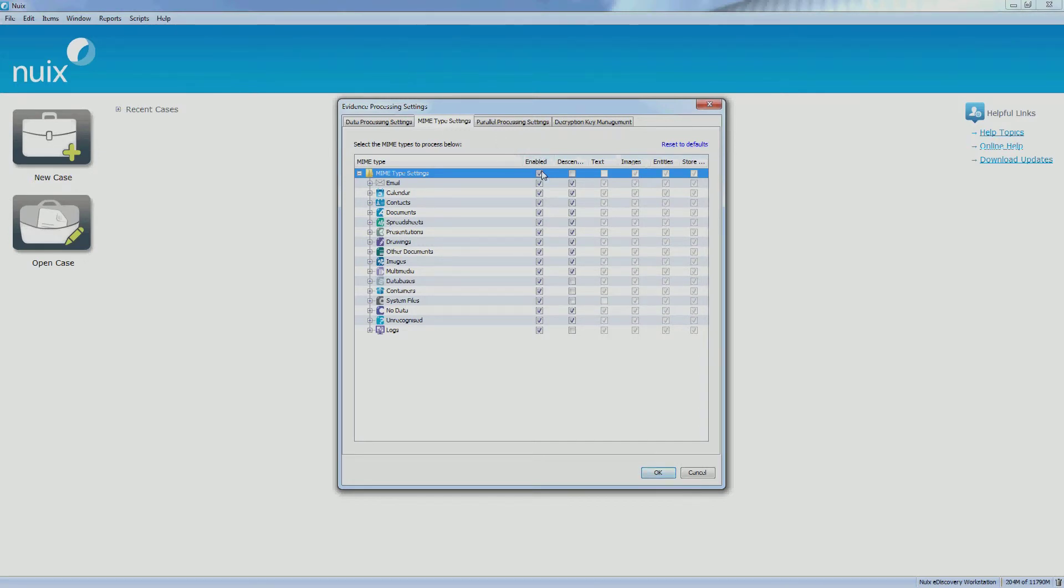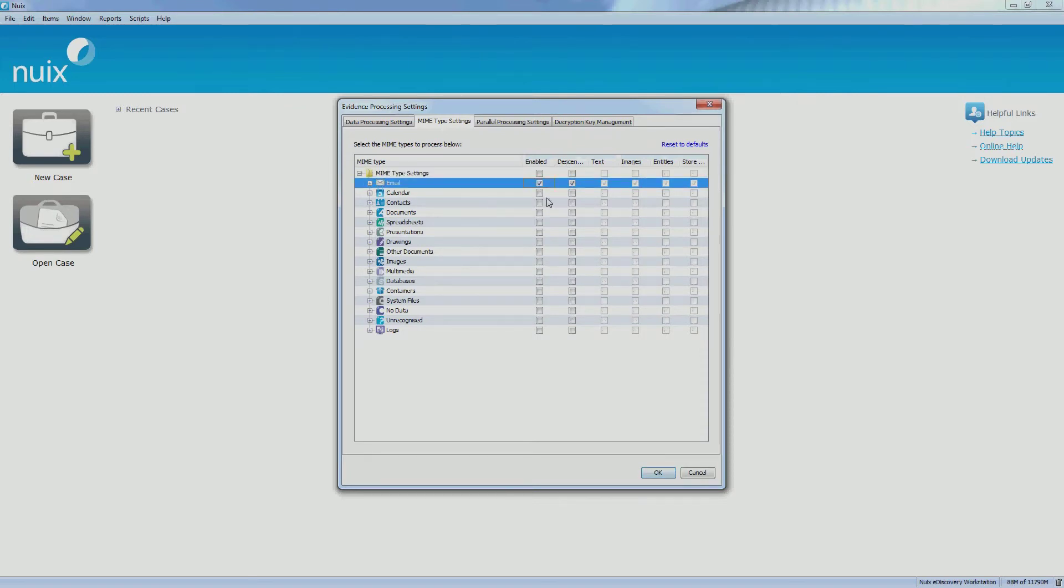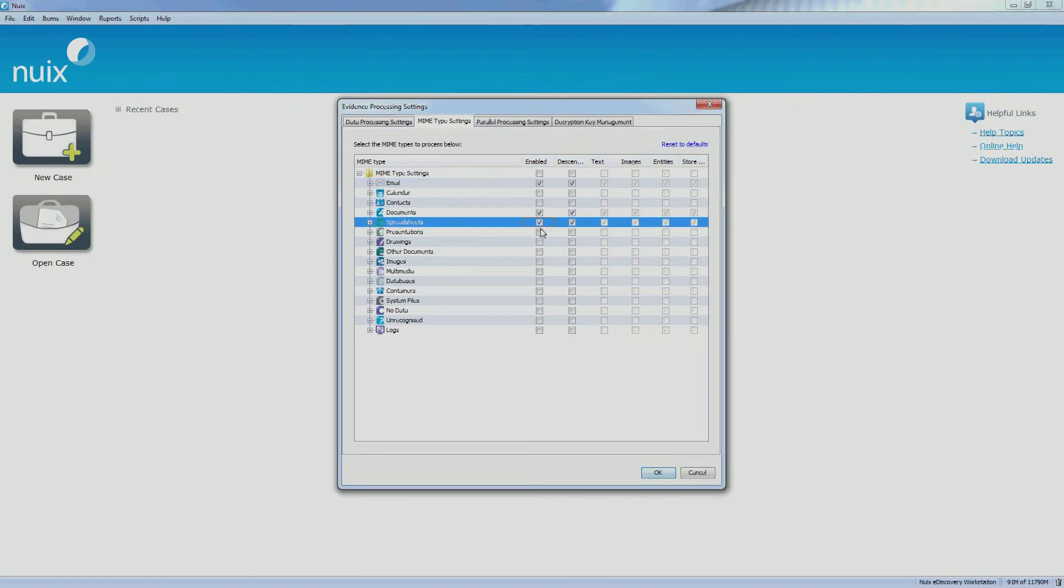As an example, I can deselect all file types. I can then start choosing the file types required to process.